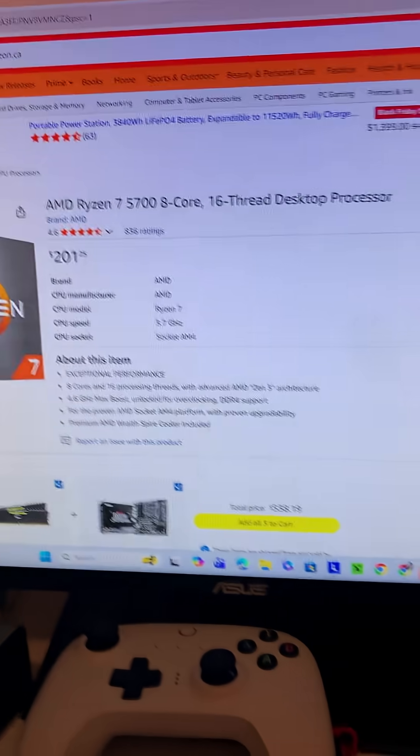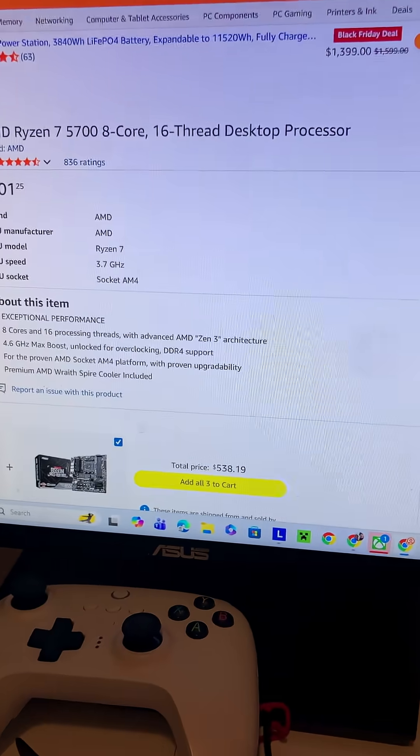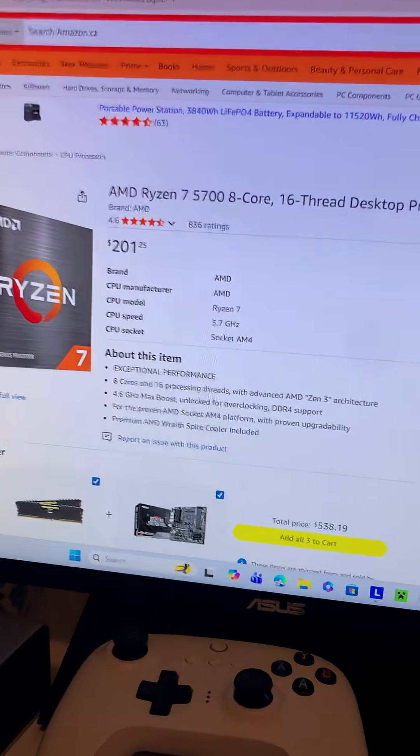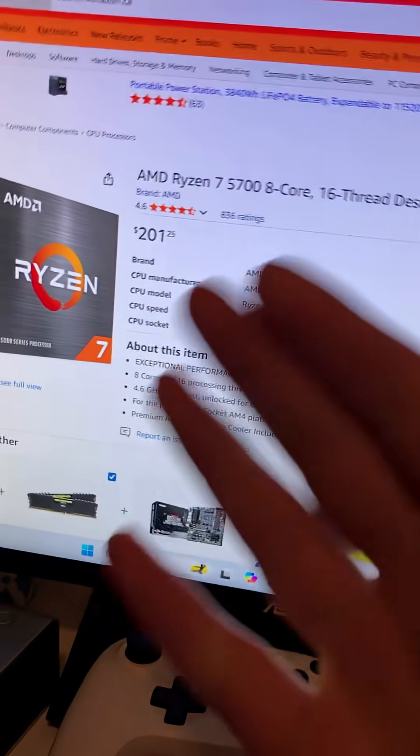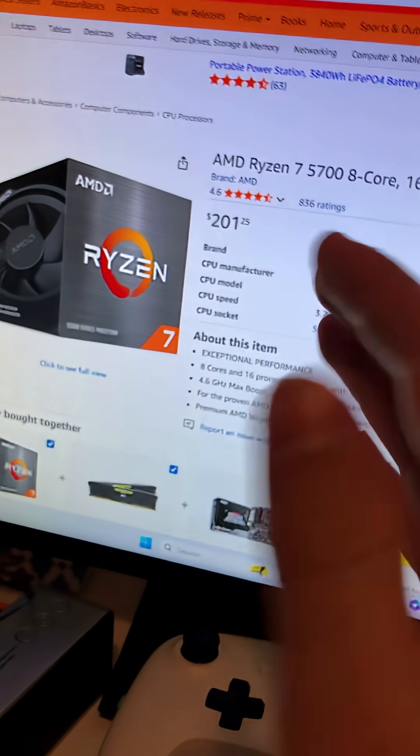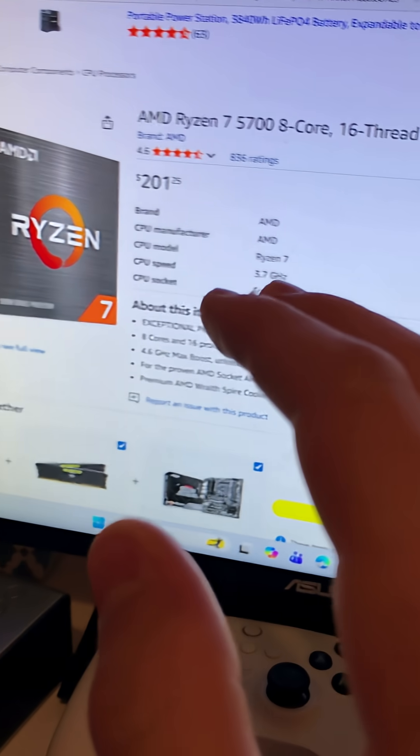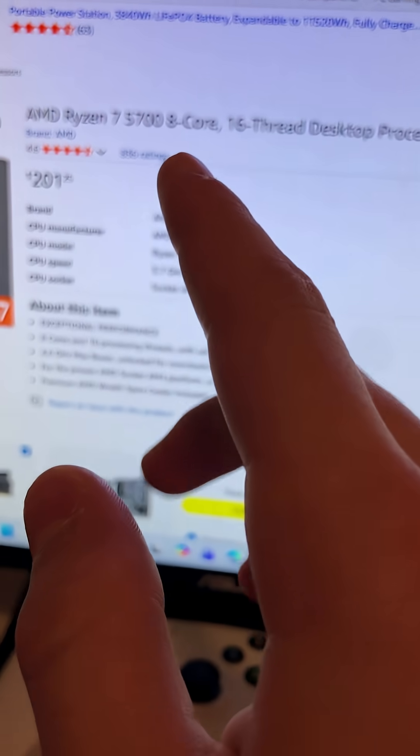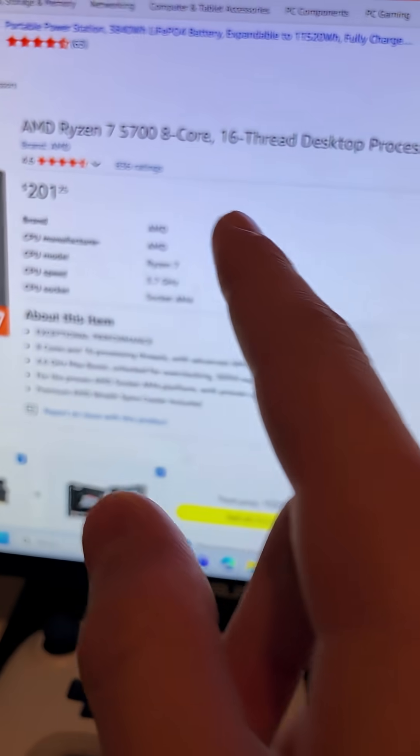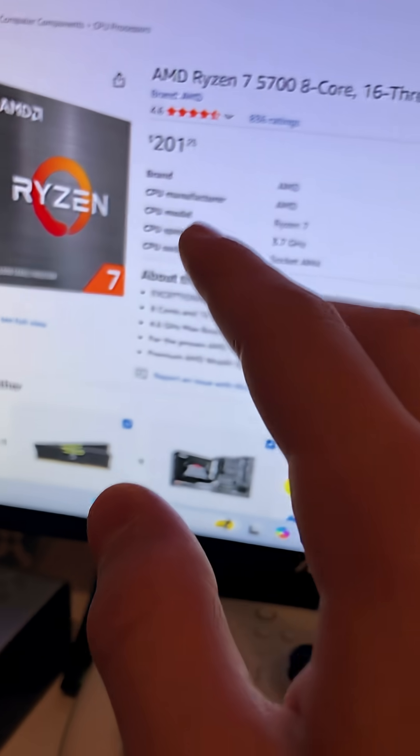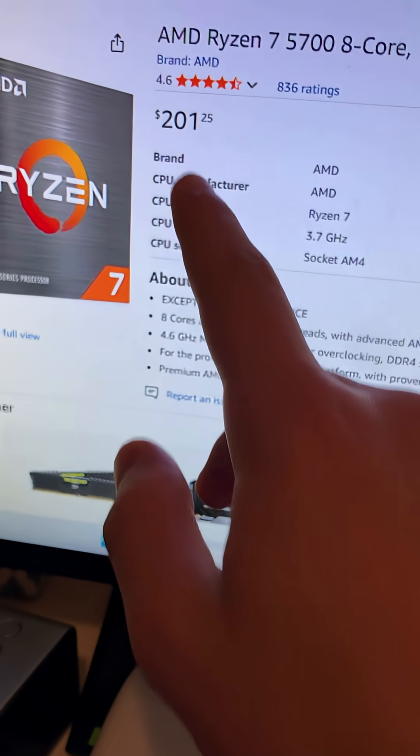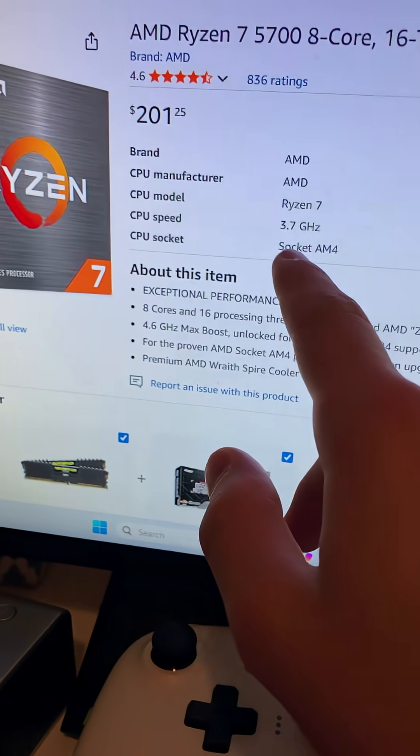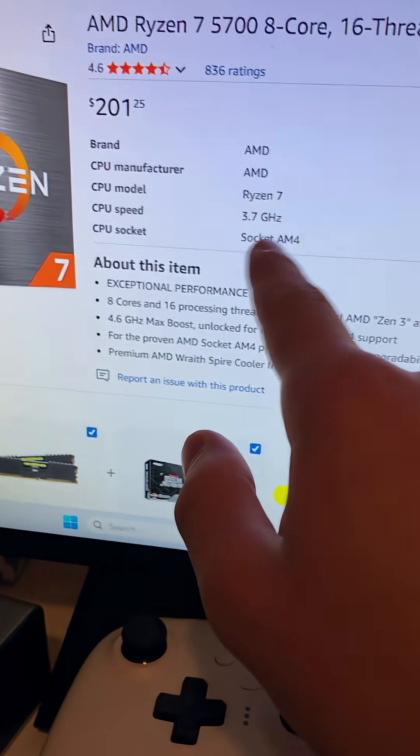Now the first thing that we are going to cover is the CPU. We have chosen the Ryzen 7 5700, 8-core 16-thread, which is for $201. It's a 3.7 gigahertz CPU and the socket is AM4.